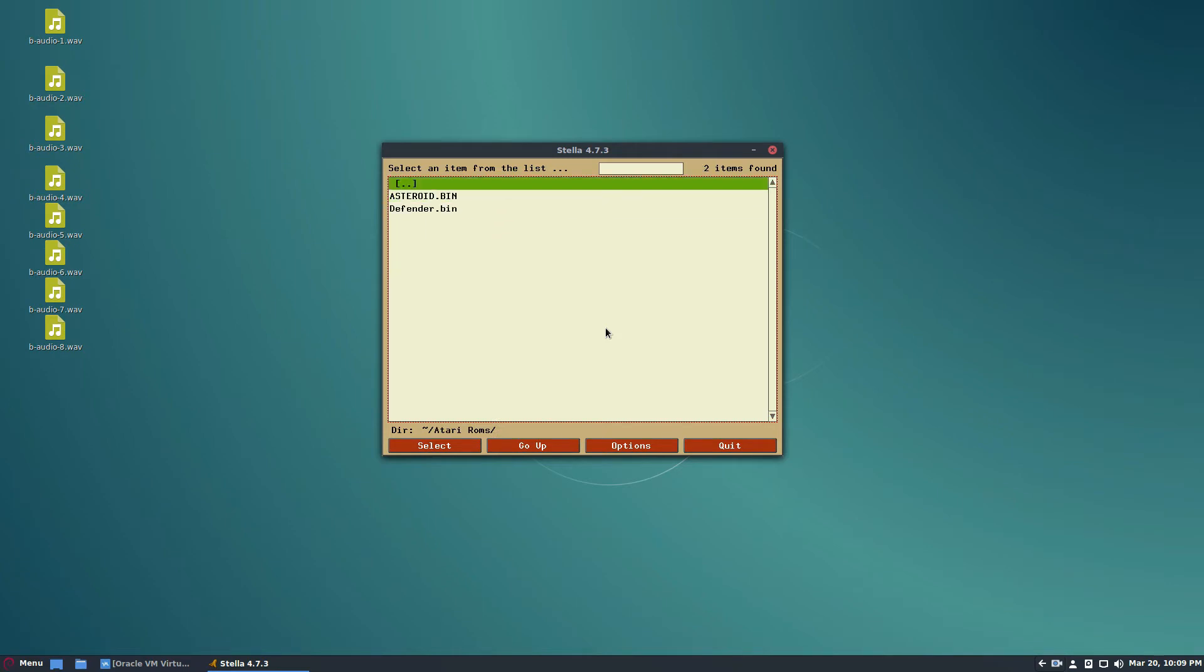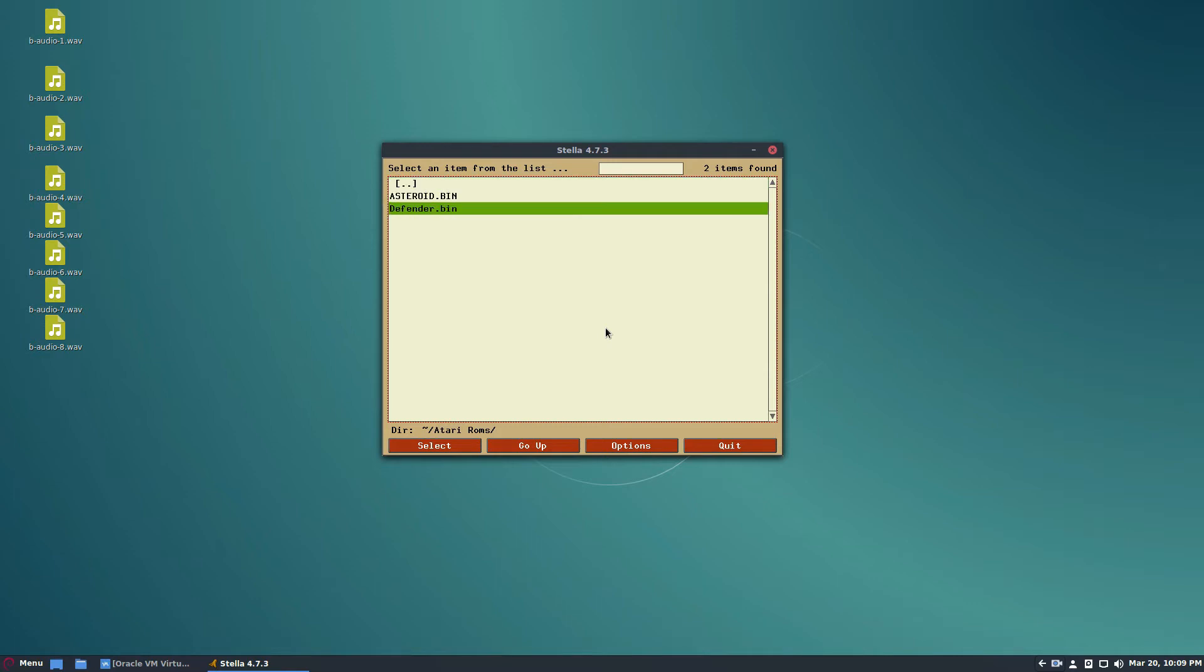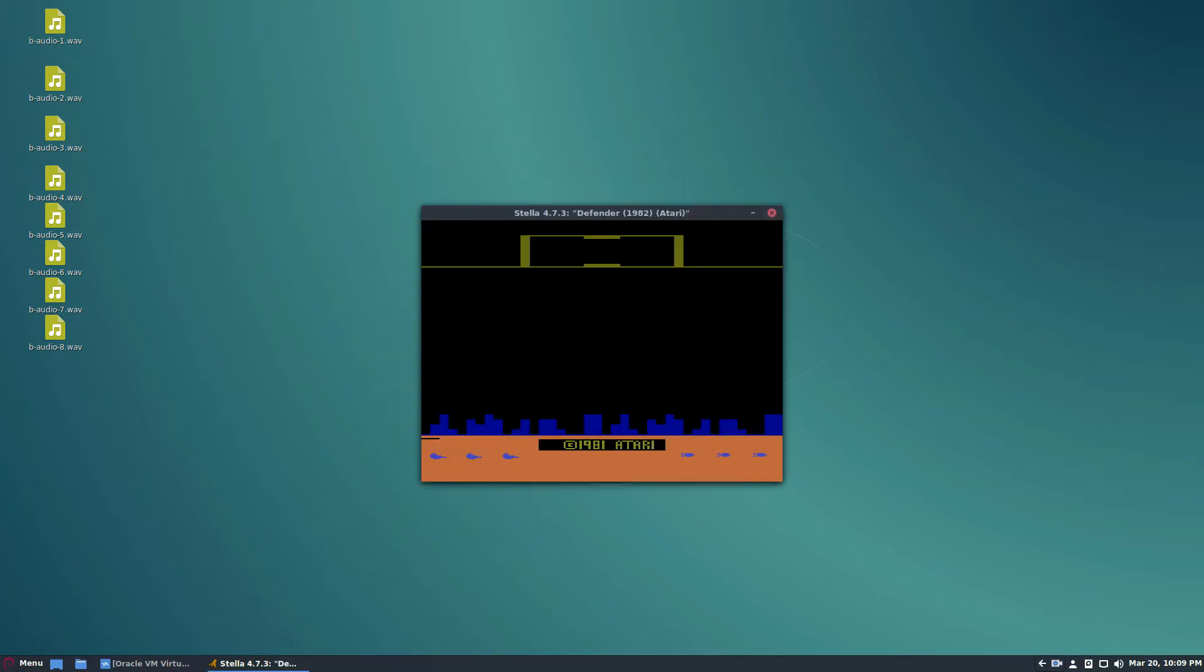Or I can use my controller which I have hooked up right now, and I can select any of my two ROMs that I have. I'm going to select Defender.